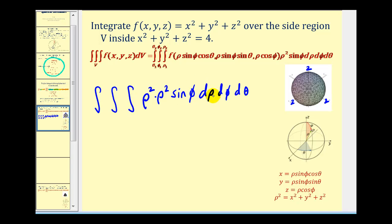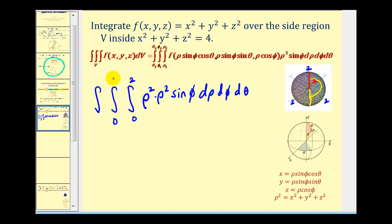Let's start by taking a look at the limits of integration for rho. Remember, rho is the distance from the origin to a point on the surface. Because the radius is equal to two, the limits of integration for rho will be from zero to two. The limits for phi — the angle between the positive z-axis and the points on the surface — will be from zero to pi to get the entire sphere. And for theta, the angle between the positive x-axis and the points on the surface, we rotate all the way around, so theta goes from zero to two pi.